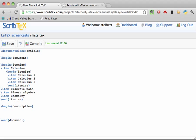Then for example, MTH 201 is calculus 1, so I'm going to type slash item square bracket MTH 201 close square bracket. The text in the square brackets will be what's displayed as the list description instead of a number or a bullet point. Then we'll just follow with the actual list entry.